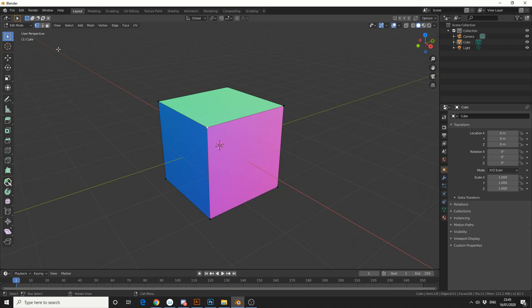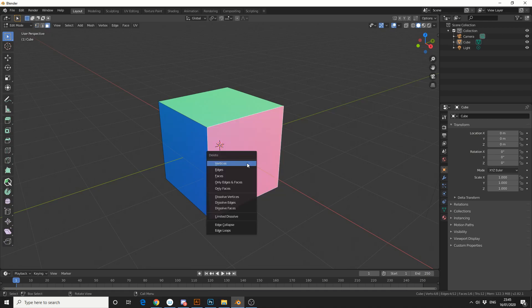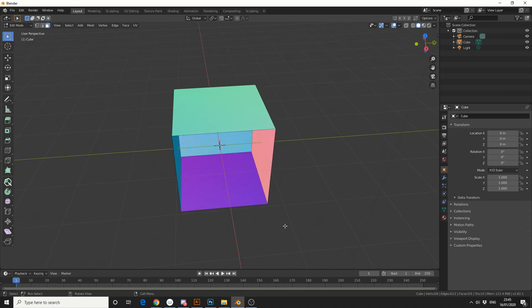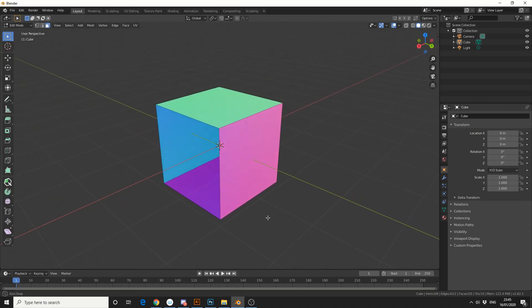So generally if you want to delete a face, you'll select a face, press X, and then come down to face. Now in all honesty, if you come from another 3D application, that's quite slow.